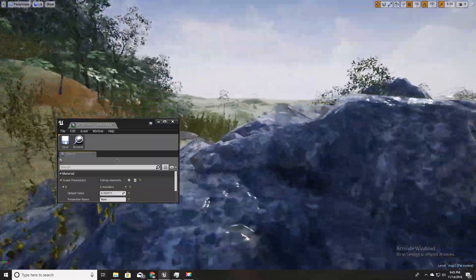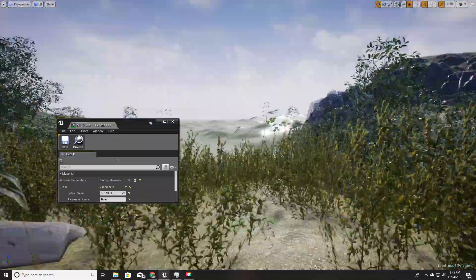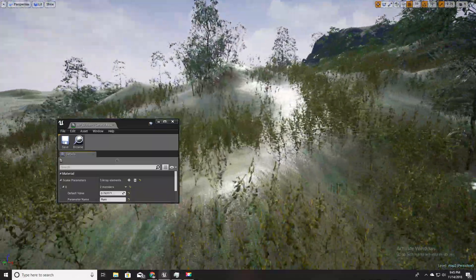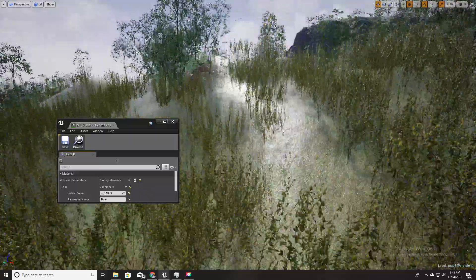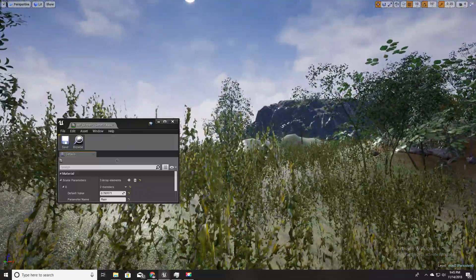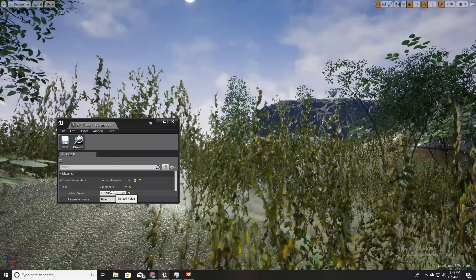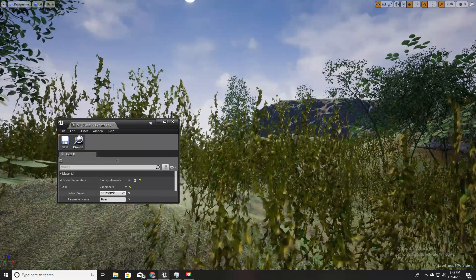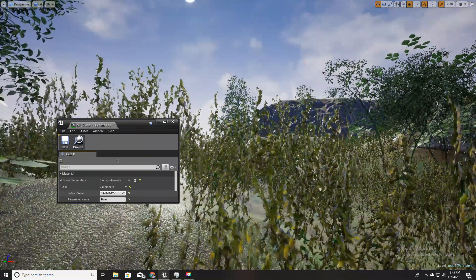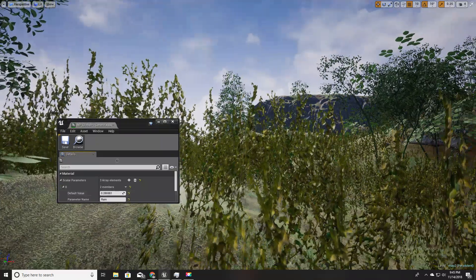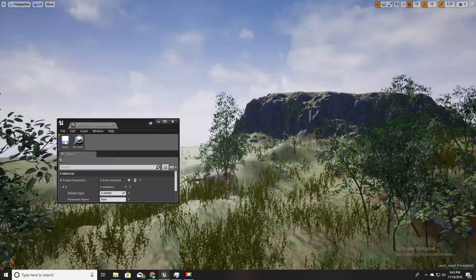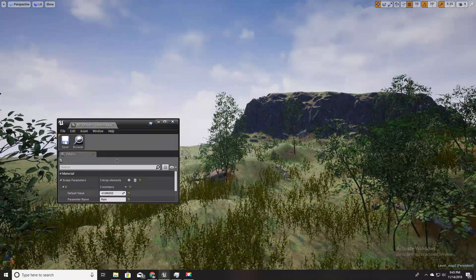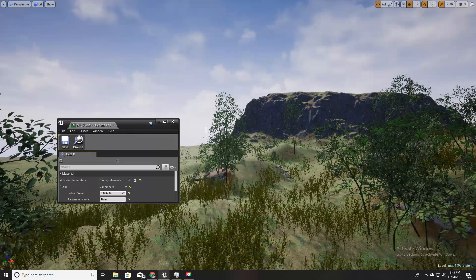Also this landscape, each layer of this landscape material and each blade of this grass. Let me show you and I'm going to use this to drive our dynamic weather system.